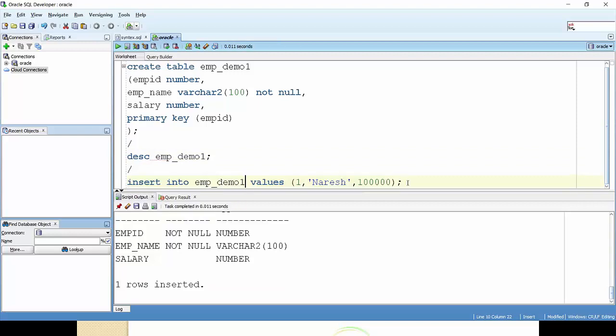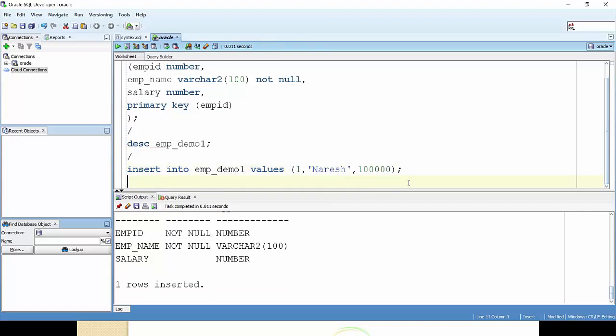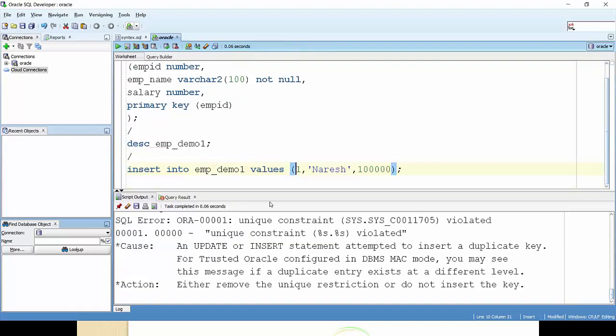Okay, then I'm going to insert the same statement. So what will be the error? The error message is that unique constraint violated. So this would be unique, means this can't be 1 again because it is unique.